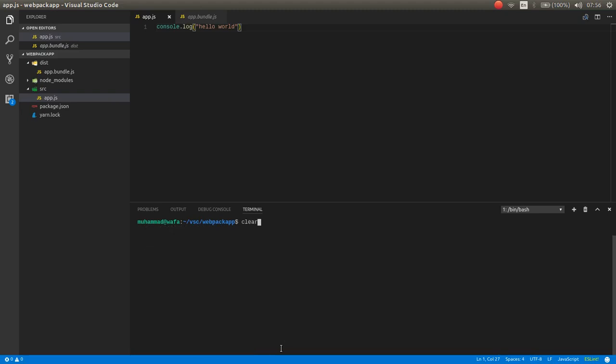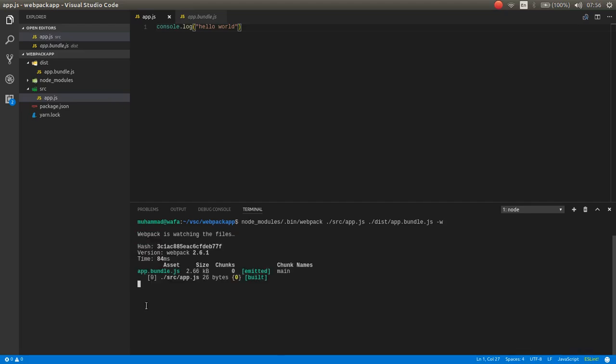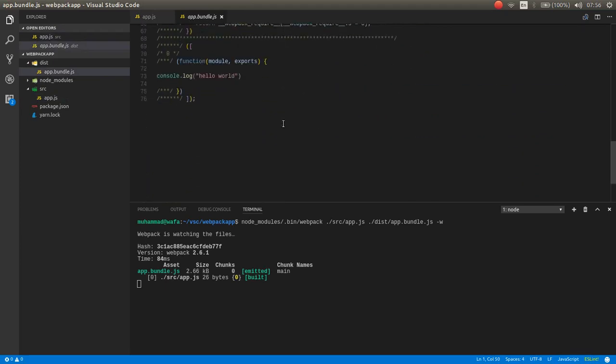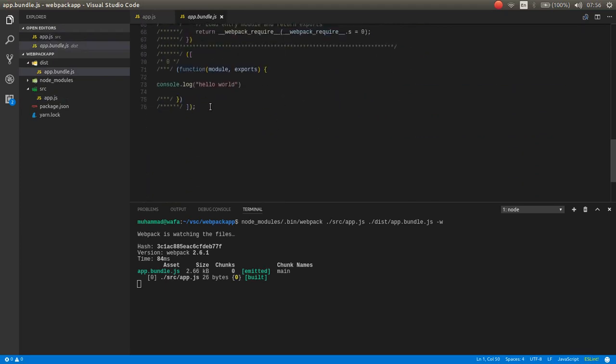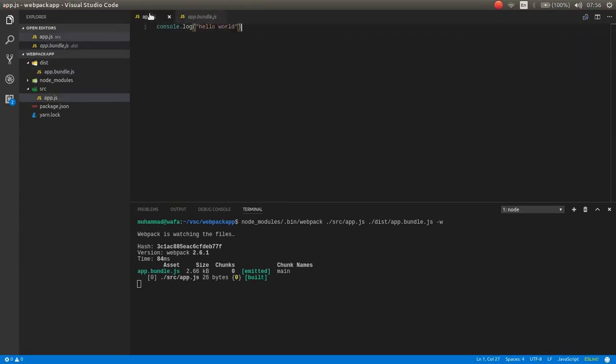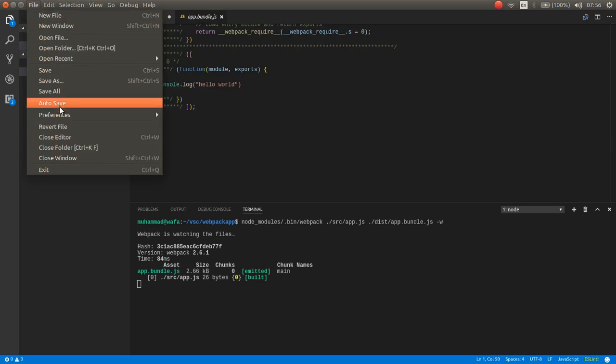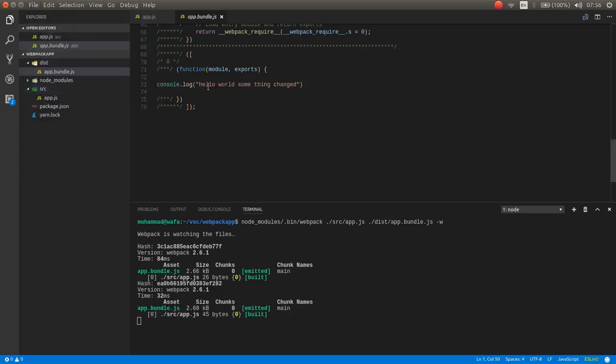Also you can make bundle as watch mode. Minus w means in the watch mode. Now it is in watch mode. As you can see here is the webpack hello world. If I change here something, something changed. Now as you can see here is the hello world. If I save, it will automatically add it here. This is the watch mode.